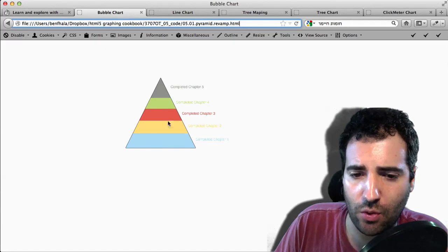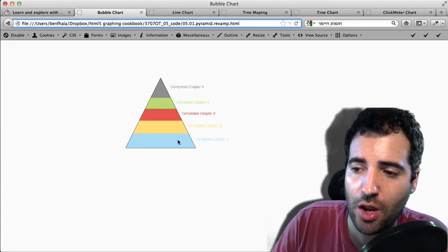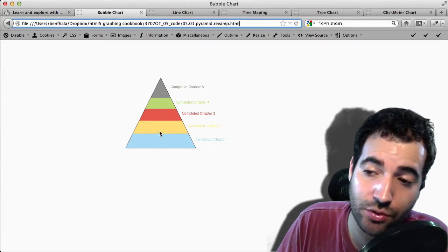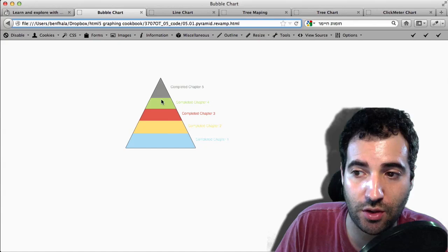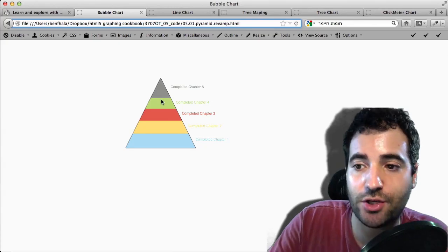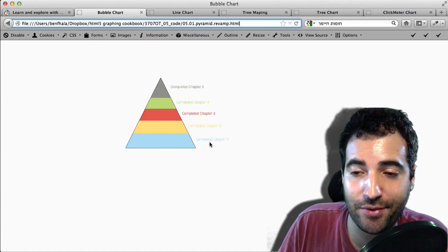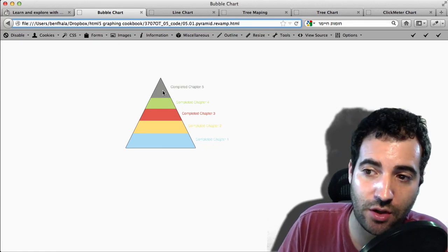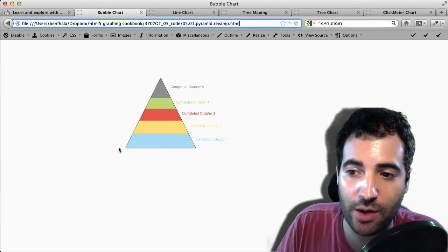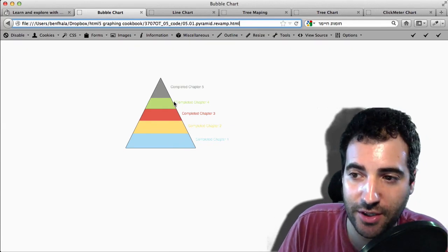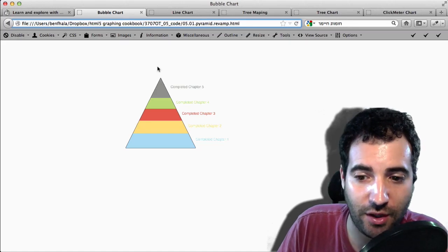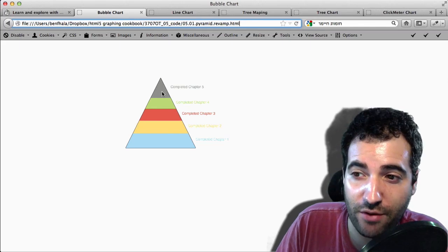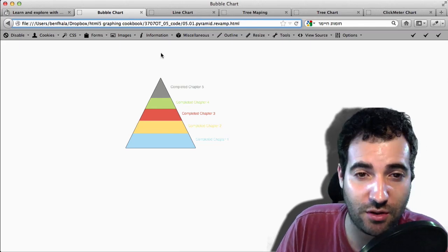We can see here the pyramid or funnel that we're talking about, where as you go higher, there's more information inside. It's a really cool chart and a very nice way to visualize changes between things, especially when there's a relationship between them. In this chart, we created a fake survey to see how many people actually reach the end of chapter five — in chapter one a lot of people, then two, a little bit less and a little bit less, until there's almost no one left at five.